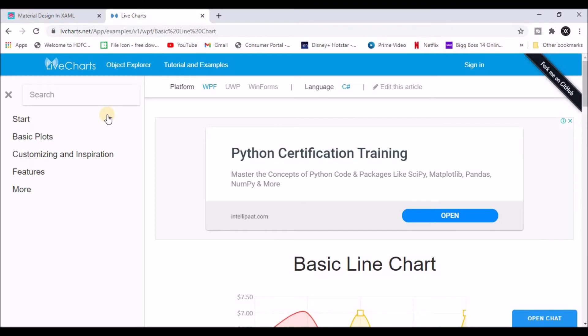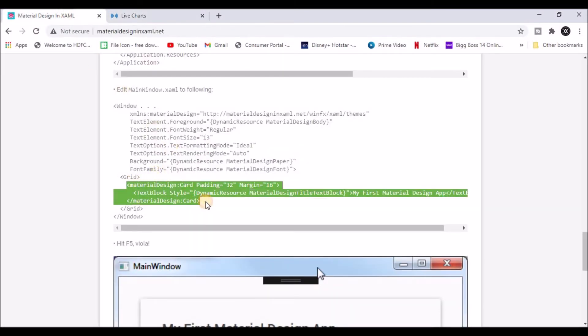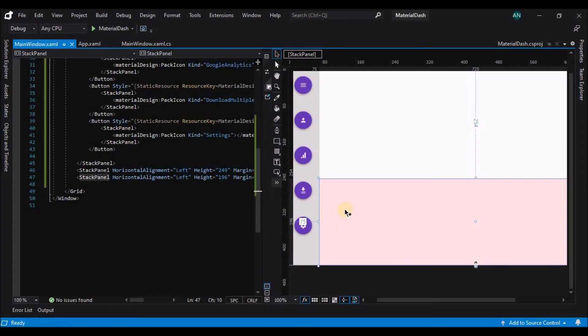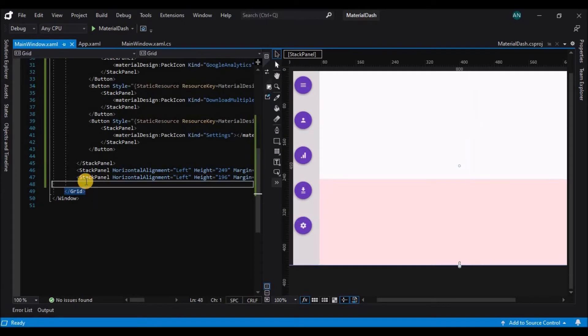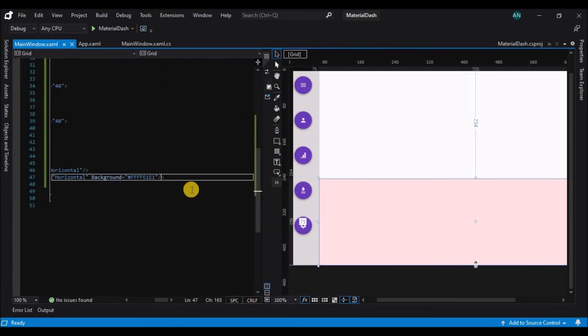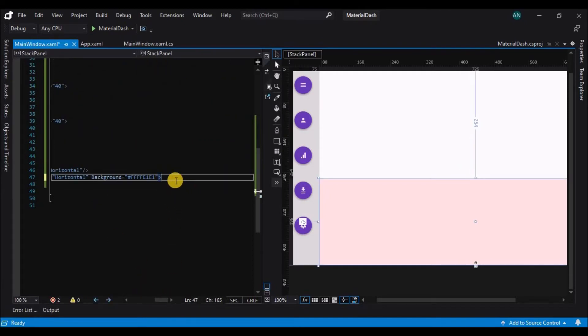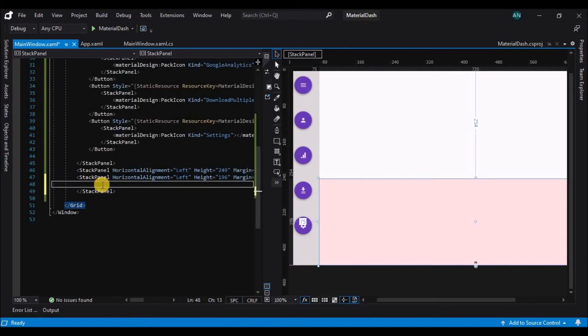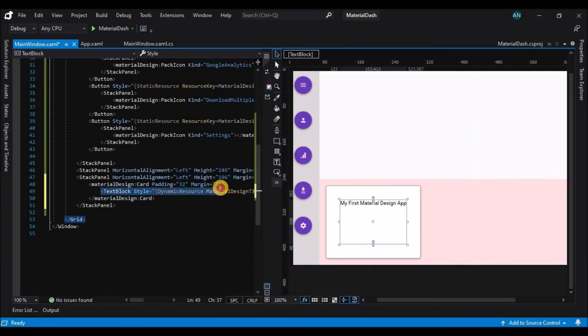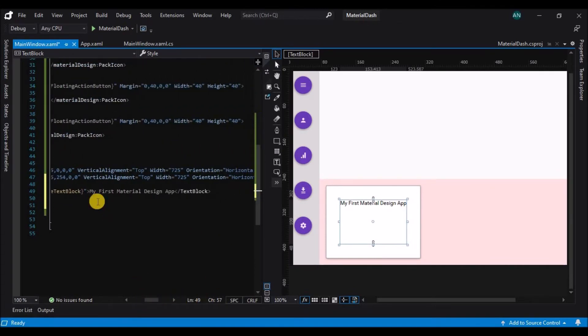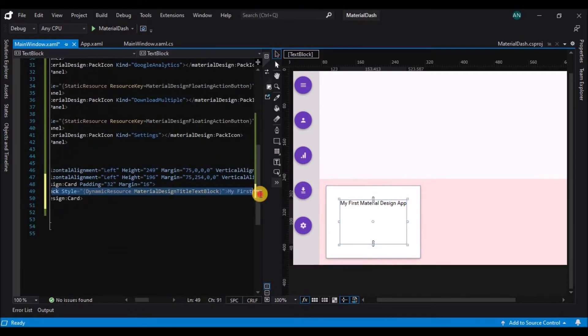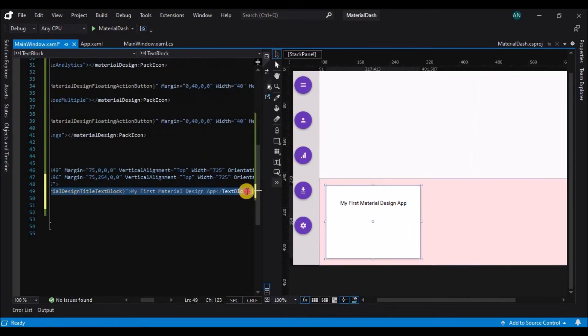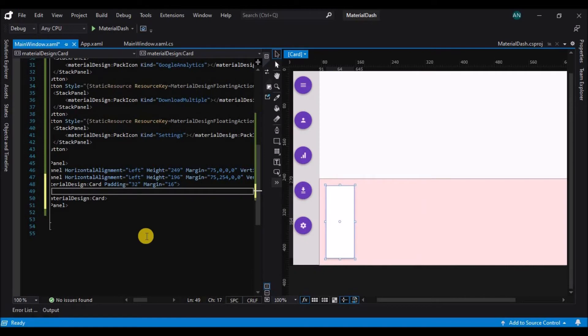So for that we will have to go to the material design page and copy the material design card template and just paste it between the stack panel. Let's paste it there and here you can see this beautiful floating stack panel on the window. Let's remove the text block that was there by default and add a text block of our own.